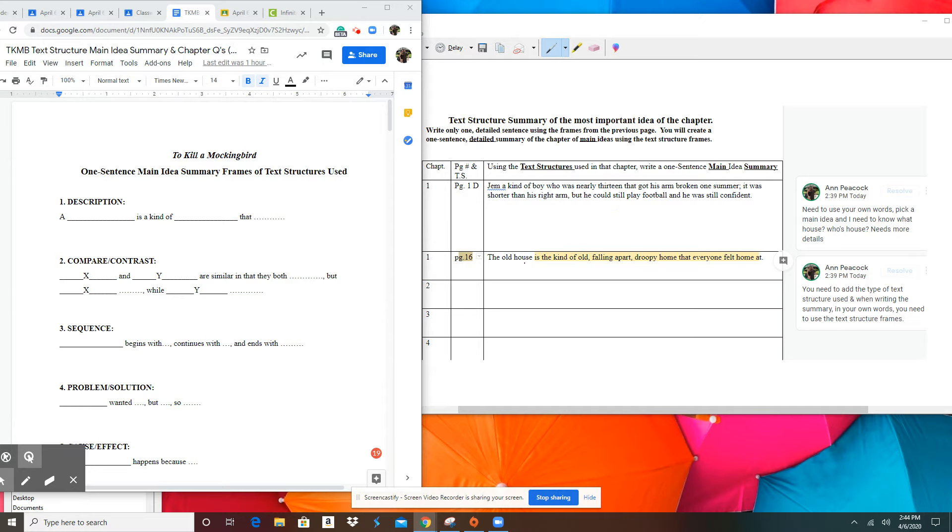So the old house is a kind of old falling. Most of this is taken right from the book. You did not use the complete text structure. And whose house? What house? I have no idea what you're talking about.